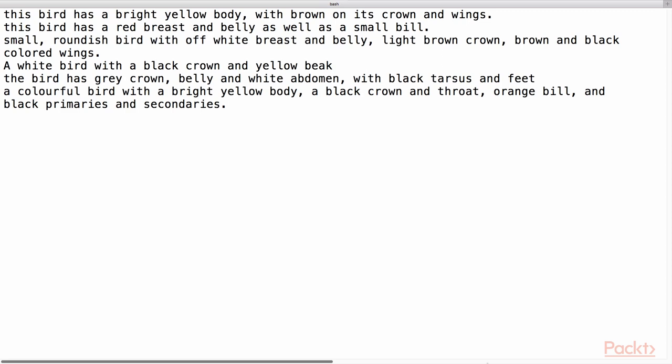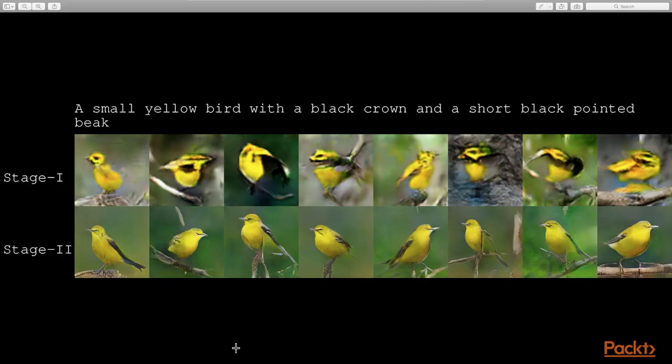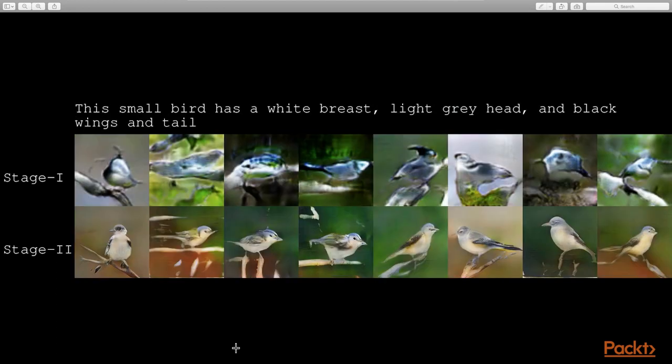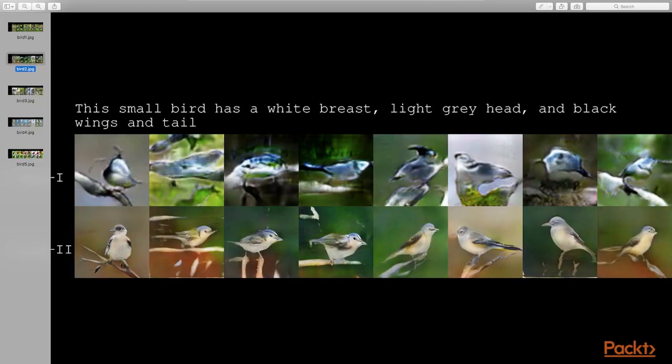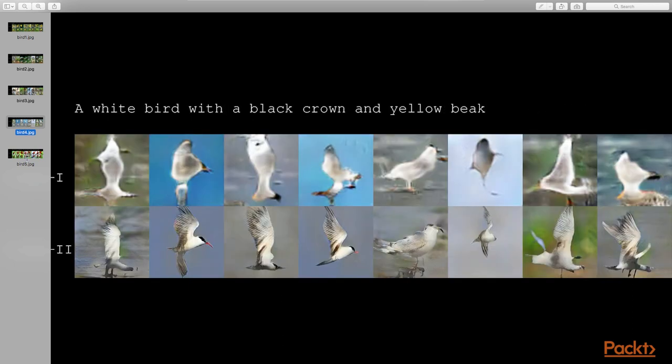Finally, we will execute the birds_demo.sh file under the demo directory to generate realistic BIRD images from the text description given in the example_captions.txt file. Now the generated images will be saved as you can see here. Voila! You have now generated impressive BIRD images from the textual description. Play with your own sentences to describe BIRD's and visually verify the results with the description.